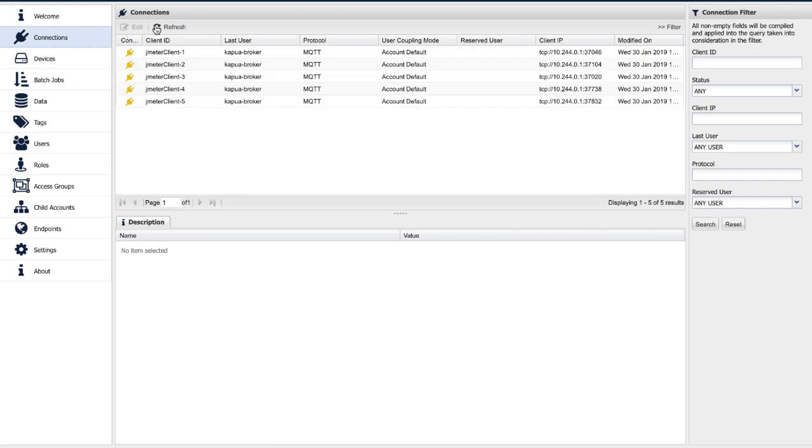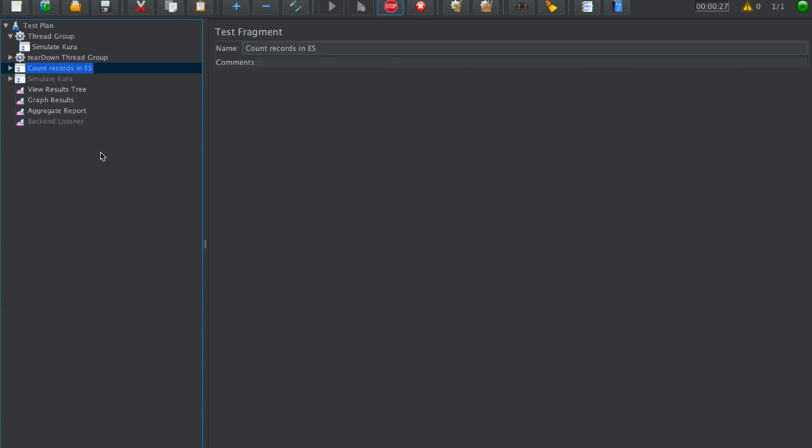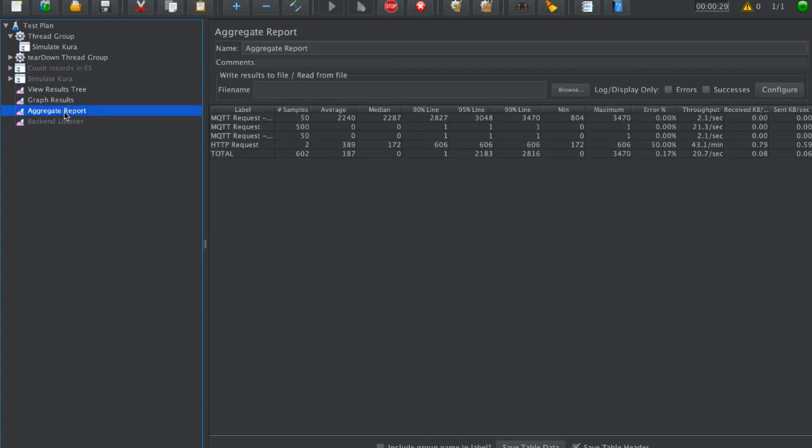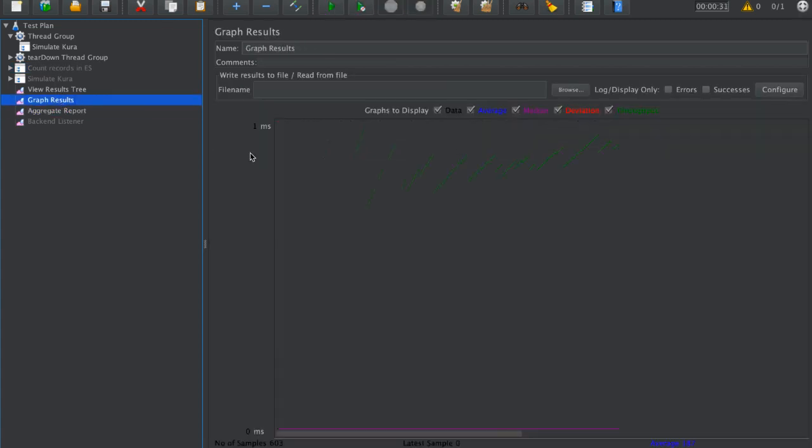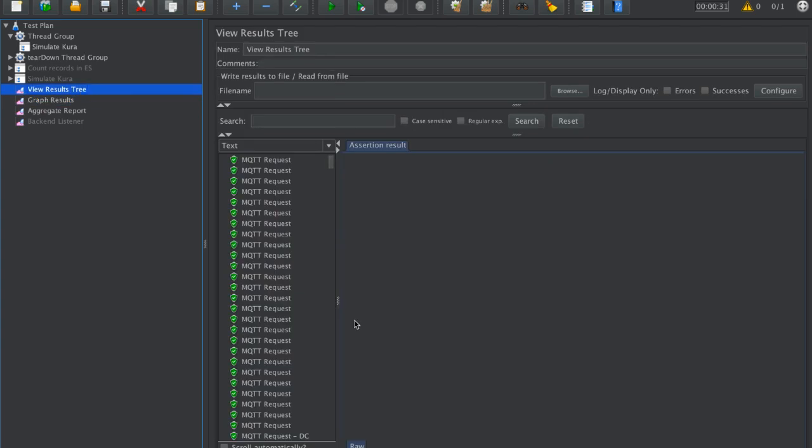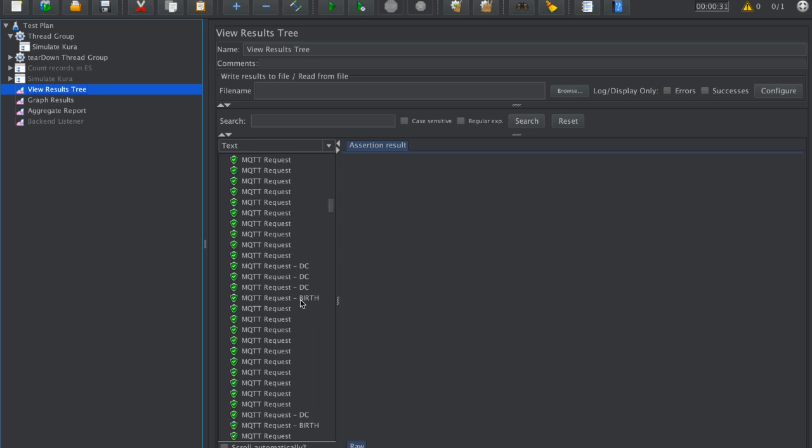This is all happening during this testing. Because the test is not really extensive, you can also see the graph results of the tests, results tree where we see each and every request sent. You can see a birth message, 10 actual data messages, and disconnect message.